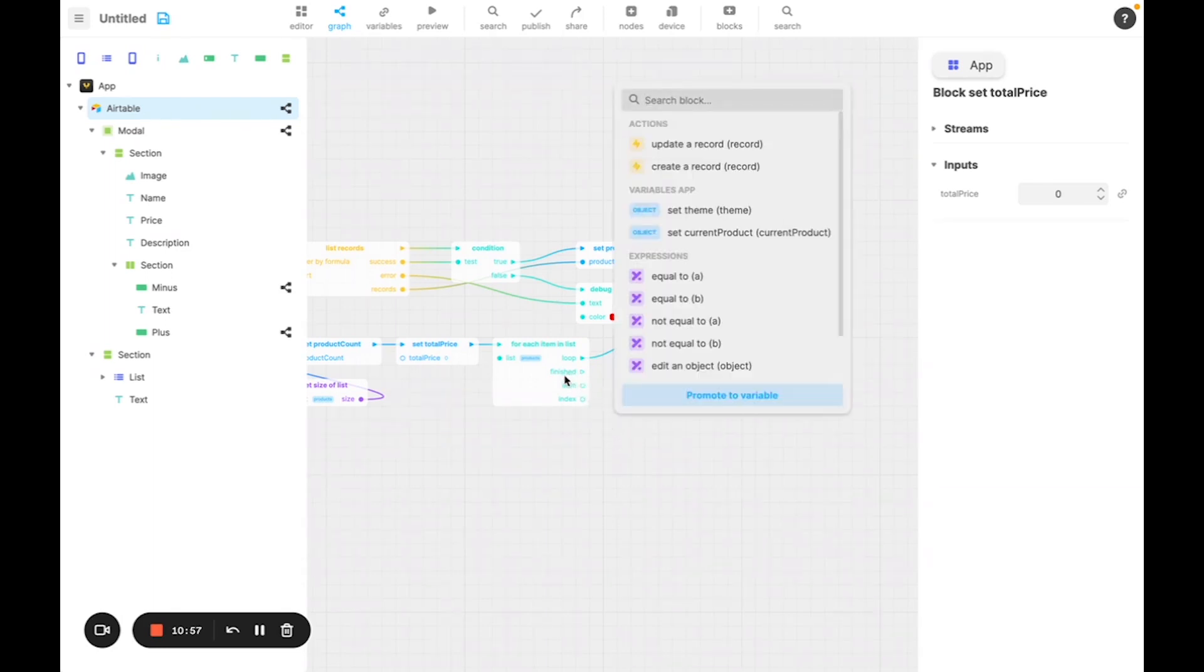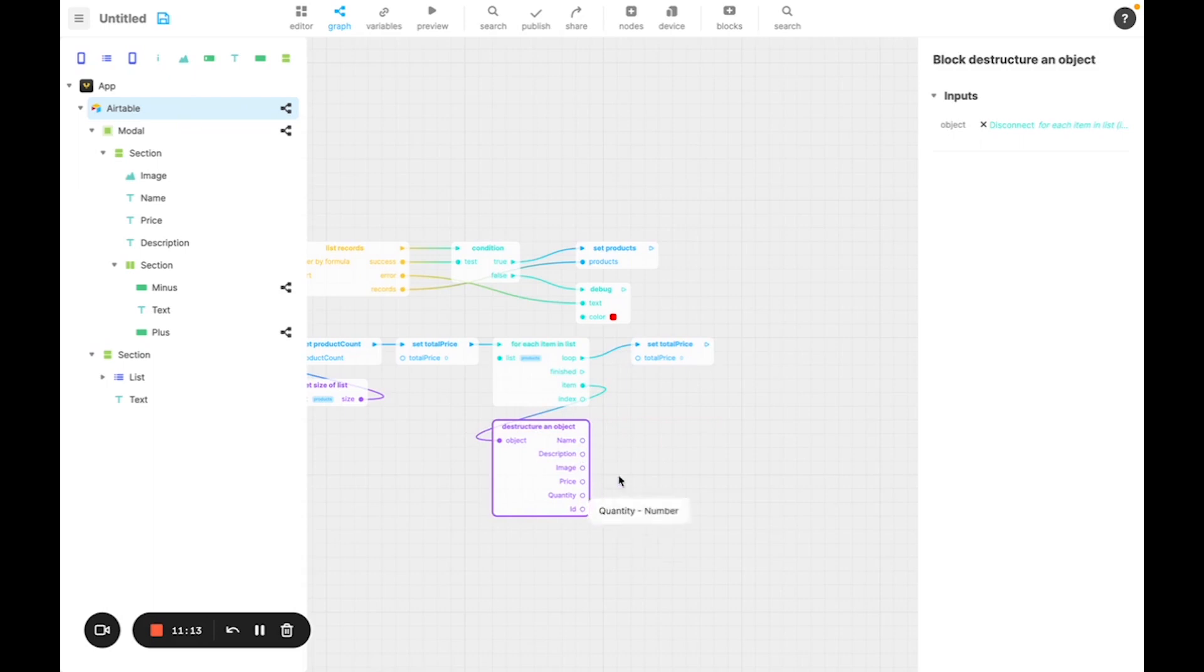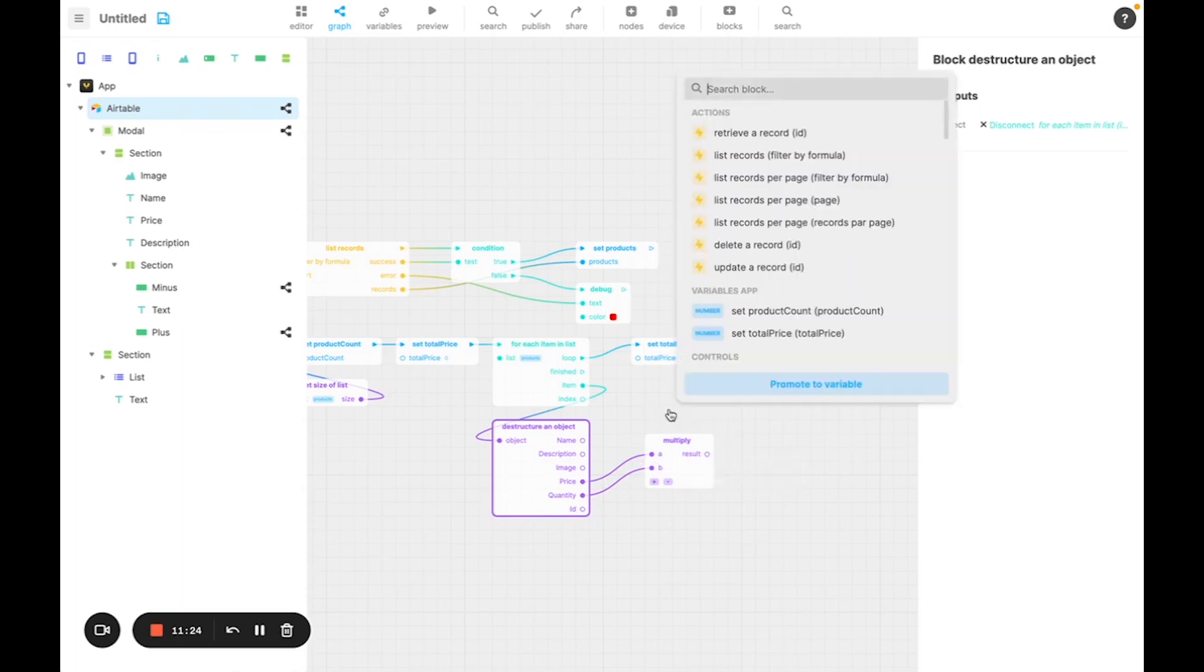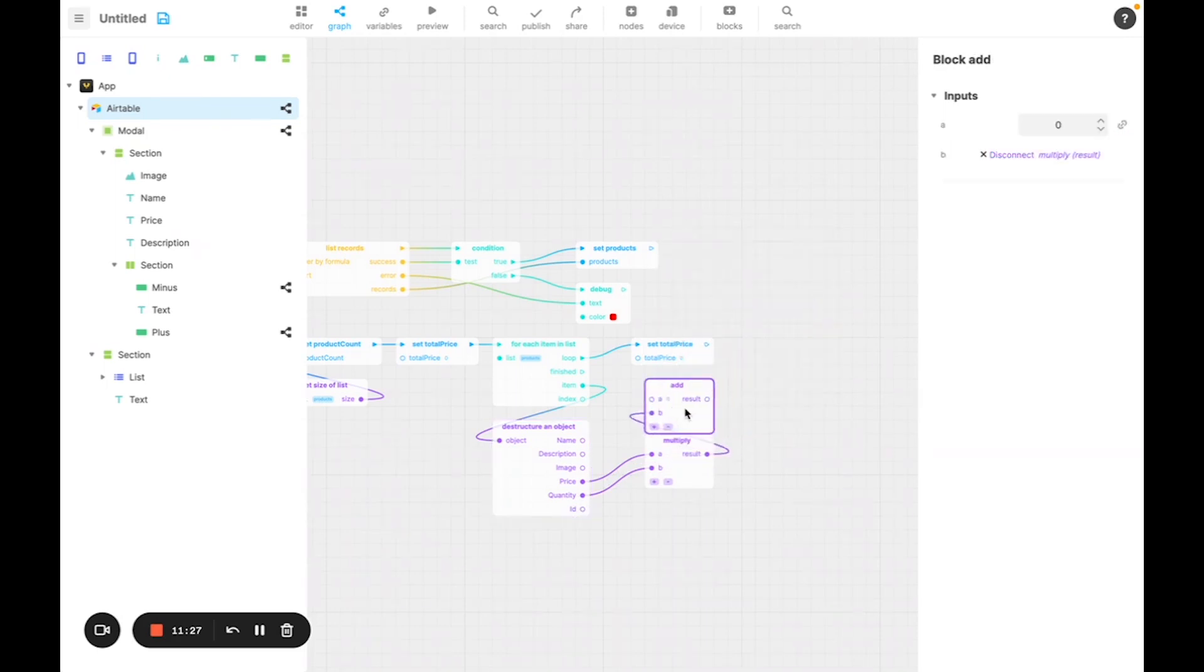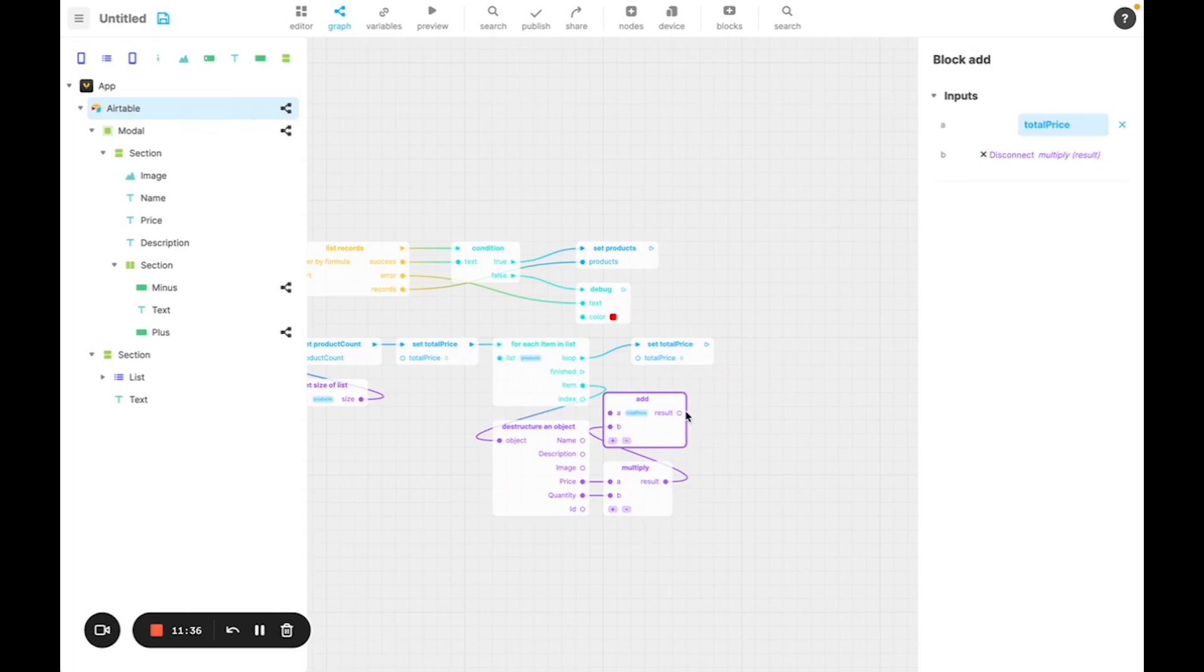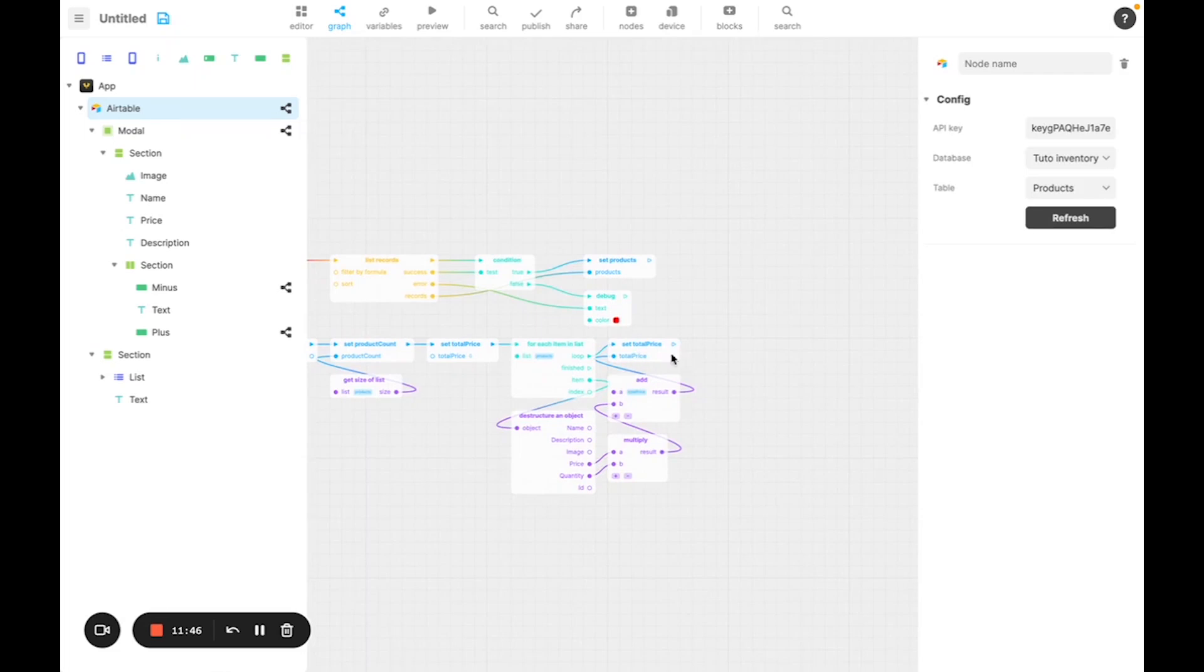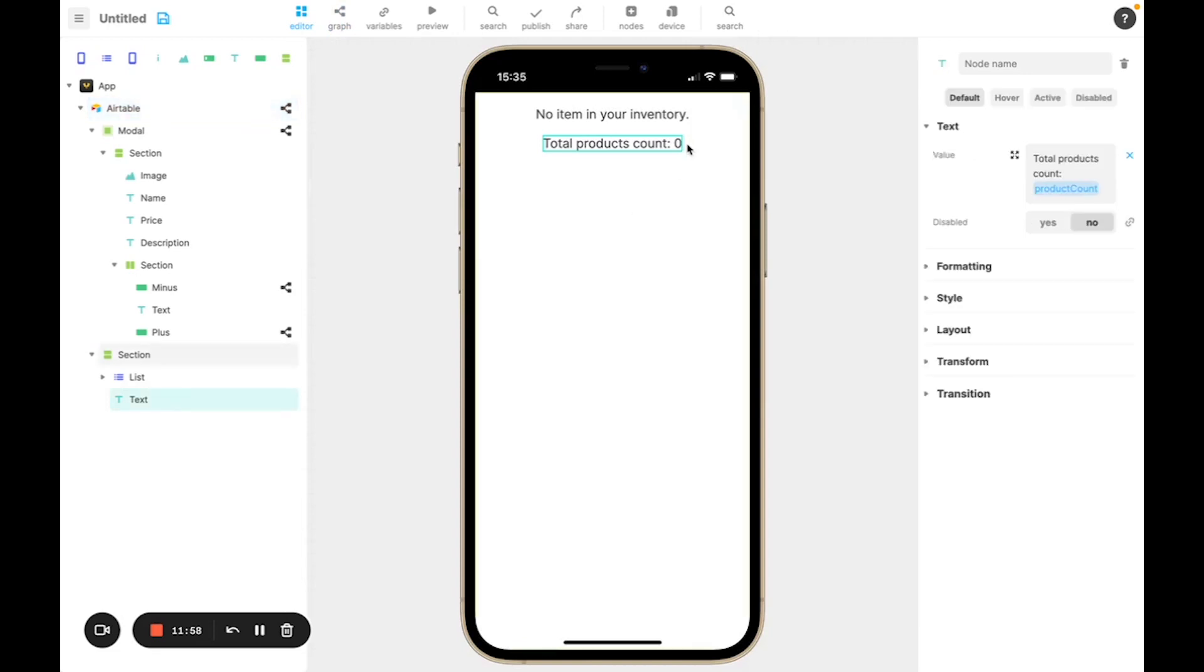So to do that, I need to extract quantity and price. So there's a block for that, called destructure an object, that allows us to select every individual field of an object. And then I'm going to take price and multiply it to quantity. Then I'm going to take this, and I'm going to add it to the value of total price. And set the value of total price to final result. And that's it. I now have my total price value properly configured. And now we just need to display the total price. We could do it like we did for product count, but this time I want to show you how to do it a little bit differently to give you another option.